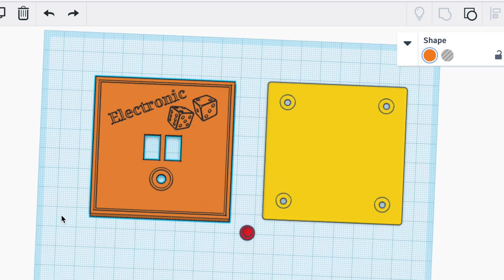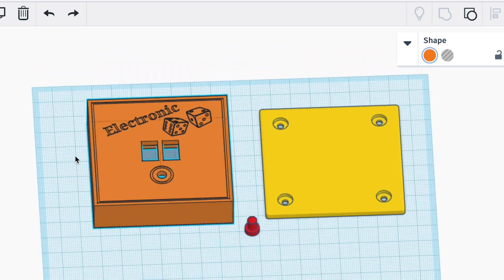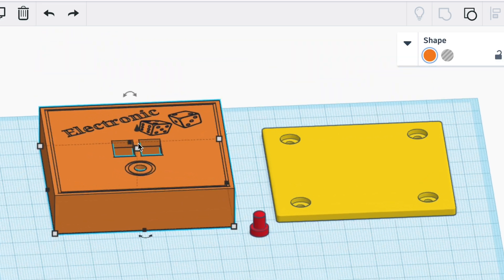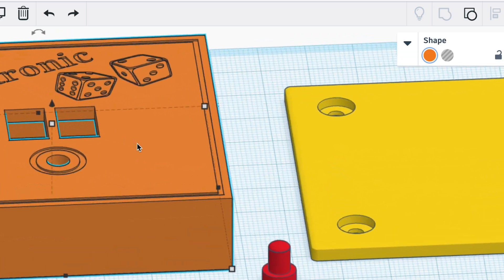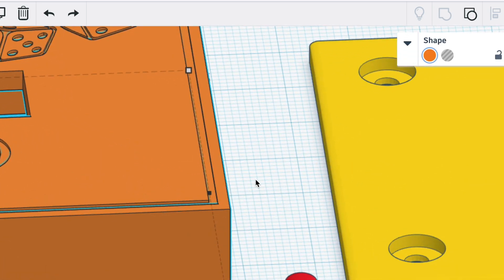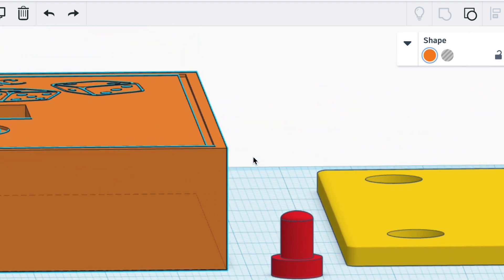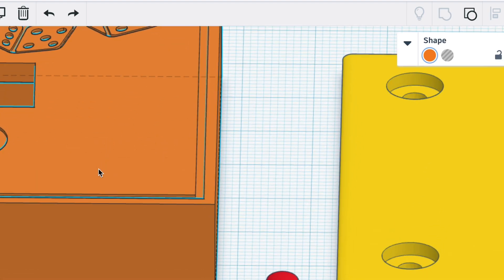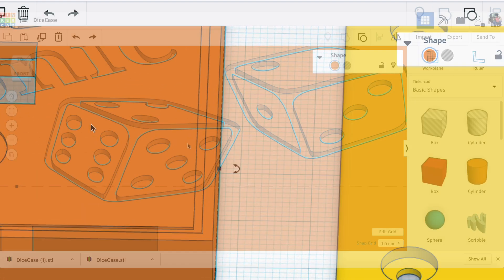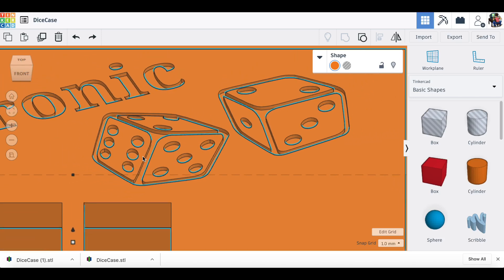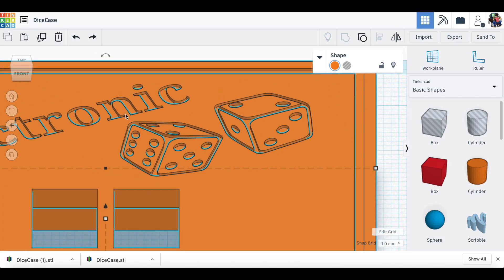So this design actually has some recessed areas or inlay areas. You can see this frame around the outside as a channel. And then also the dice and the words are the same way. They're recessed just like an inlay.